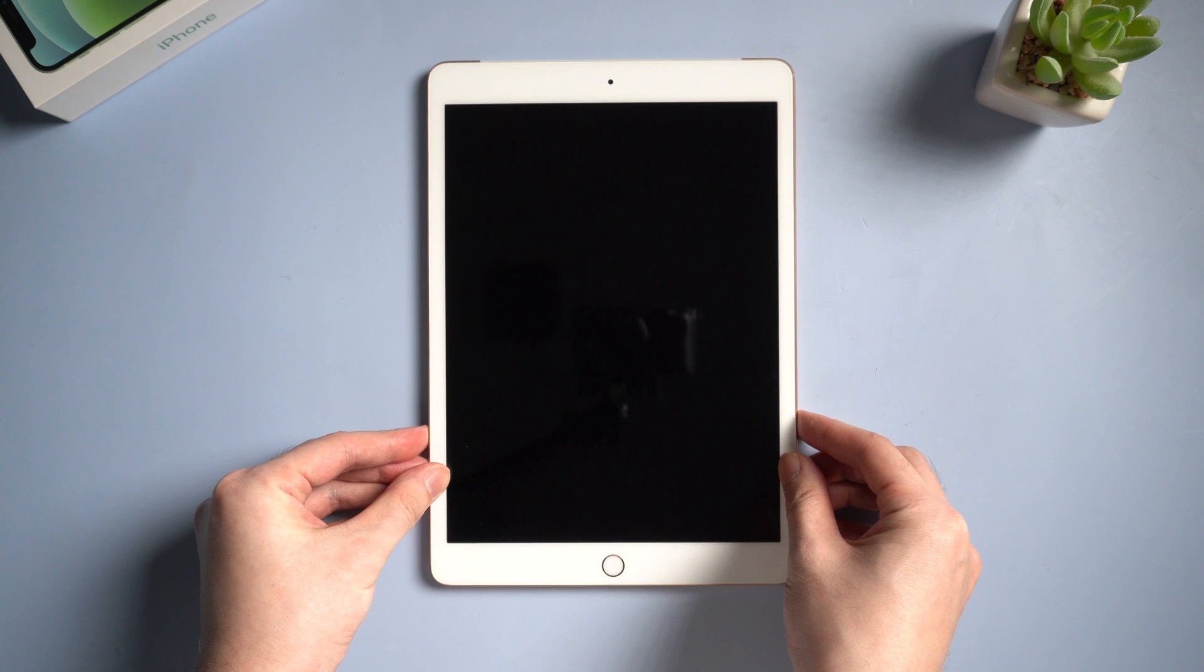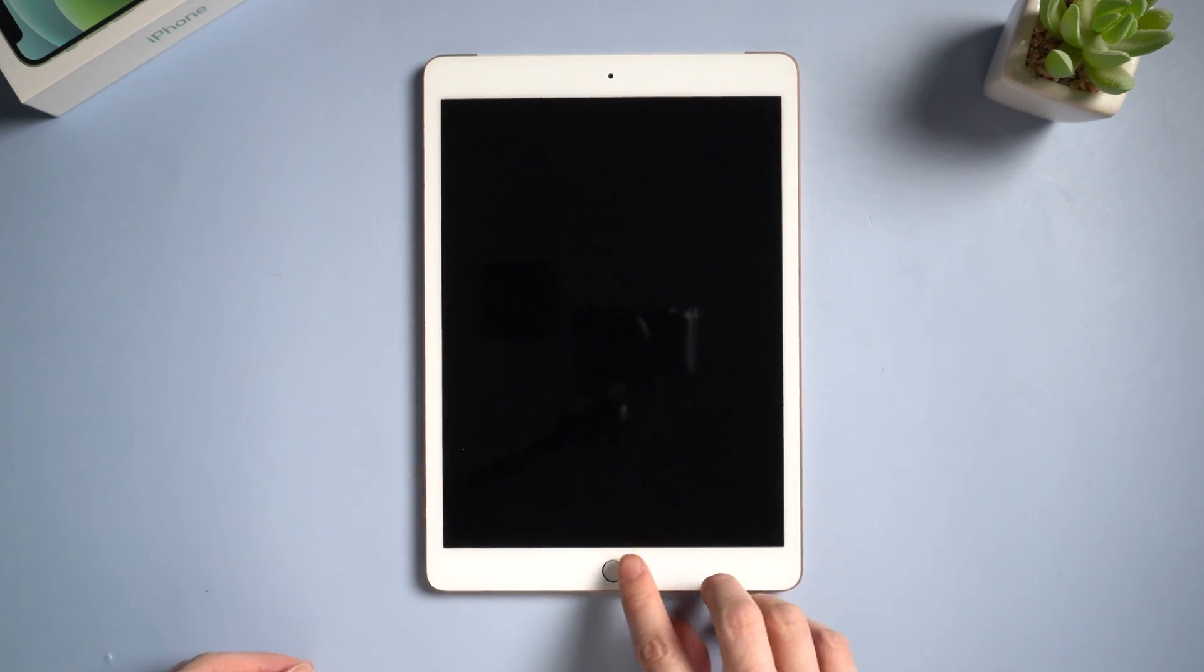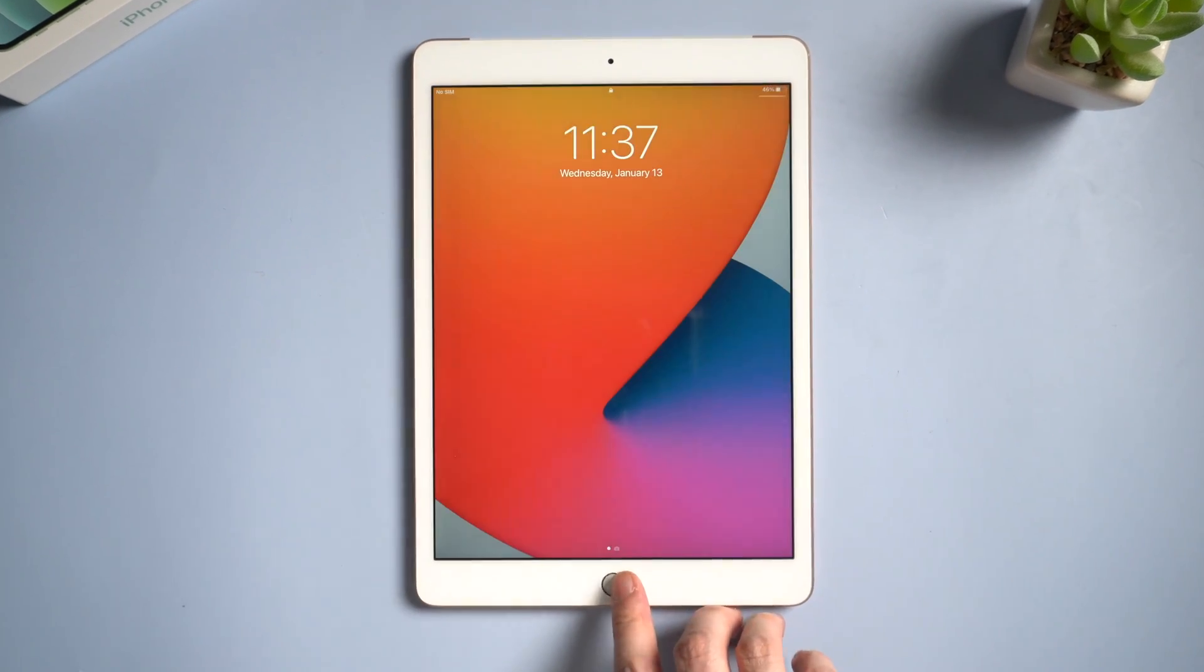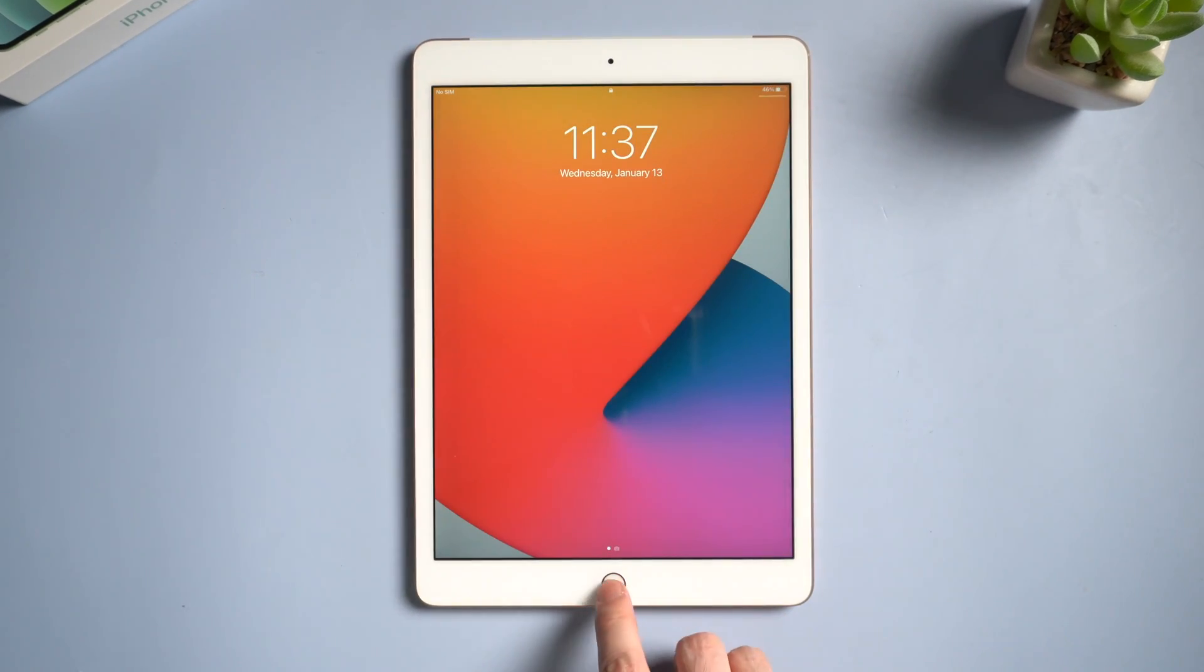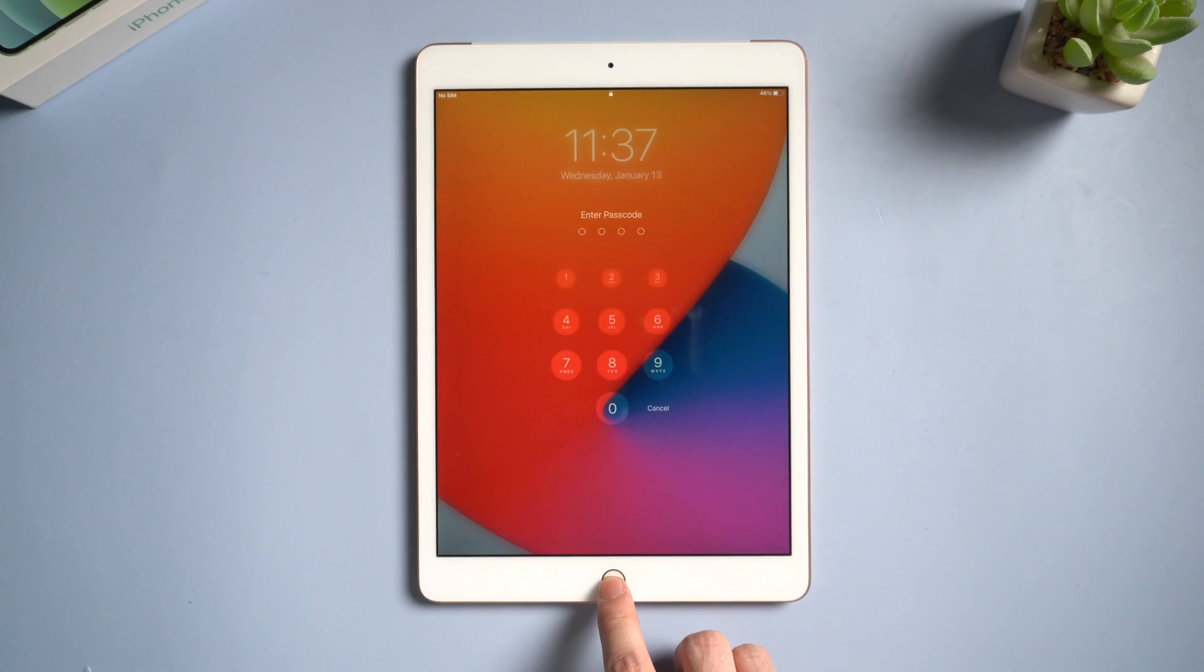Hello guys, welcome back to Tenorshare channel. Sometimes you may forget your iPad lock screen passcode.